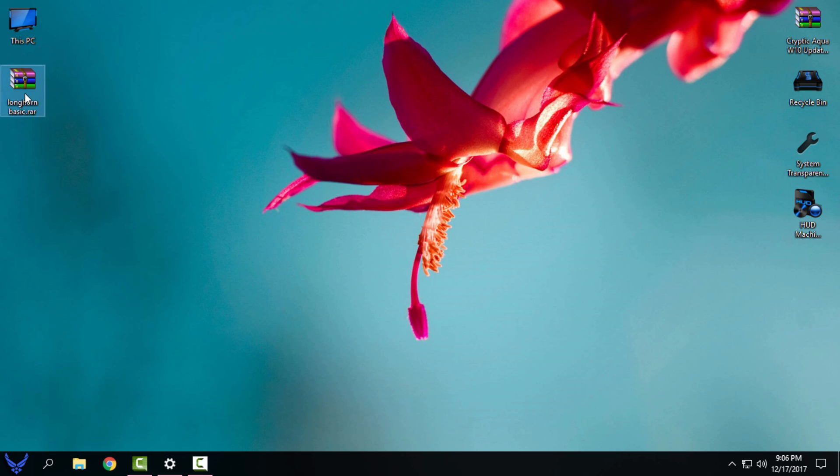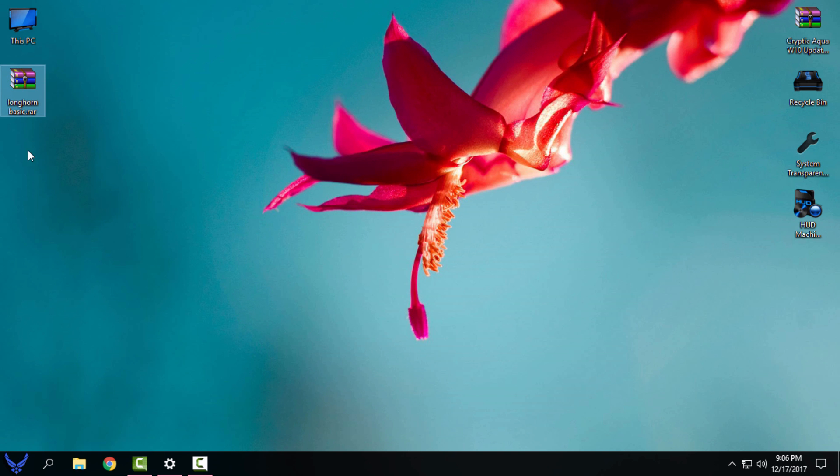And don't forget to patch your Windows 10 before you use any custom theme on your Windows.